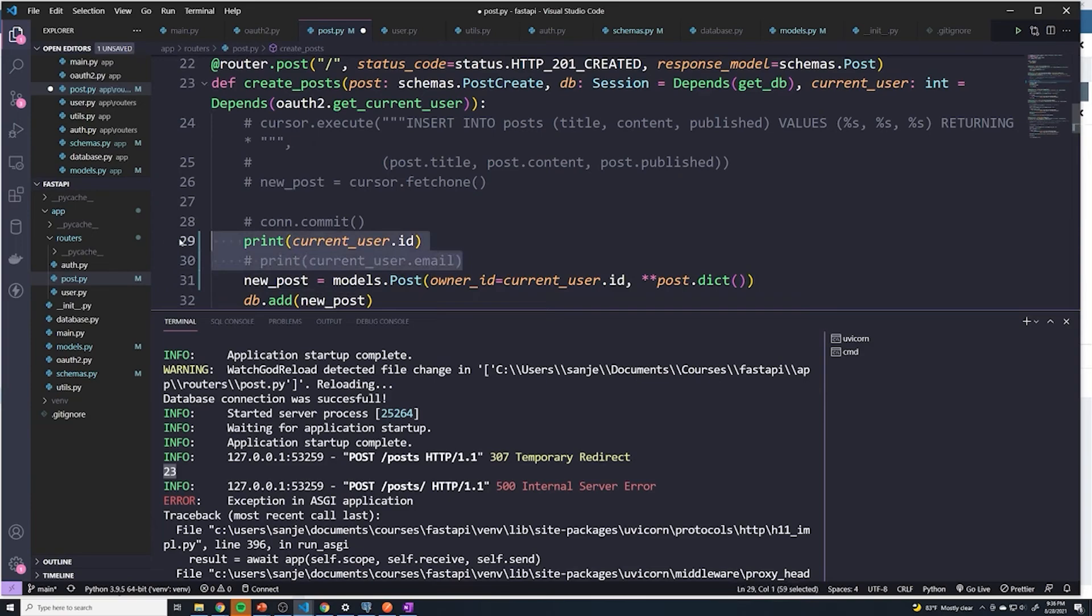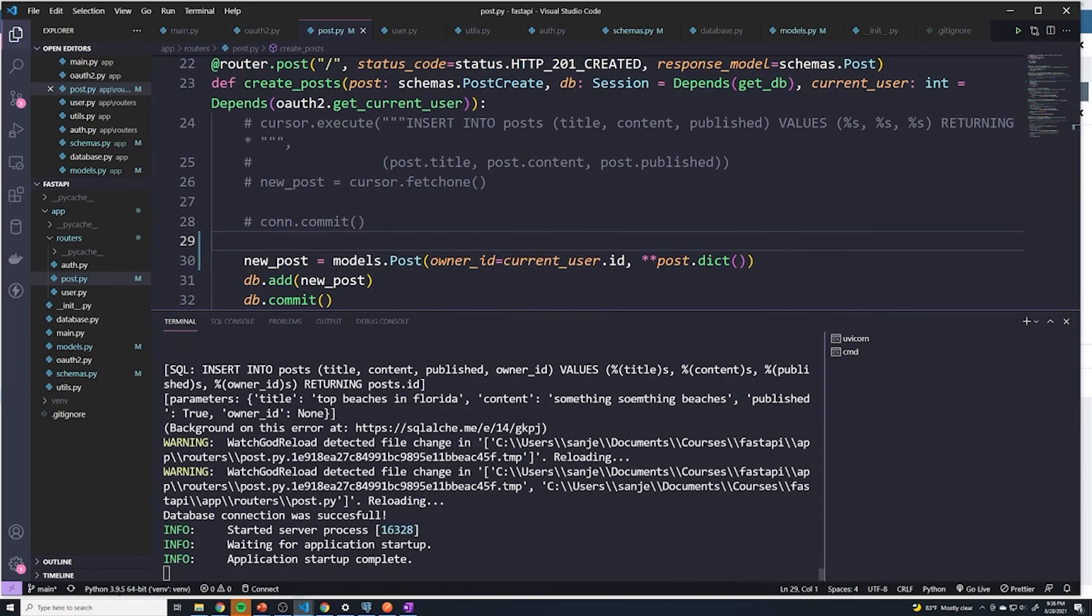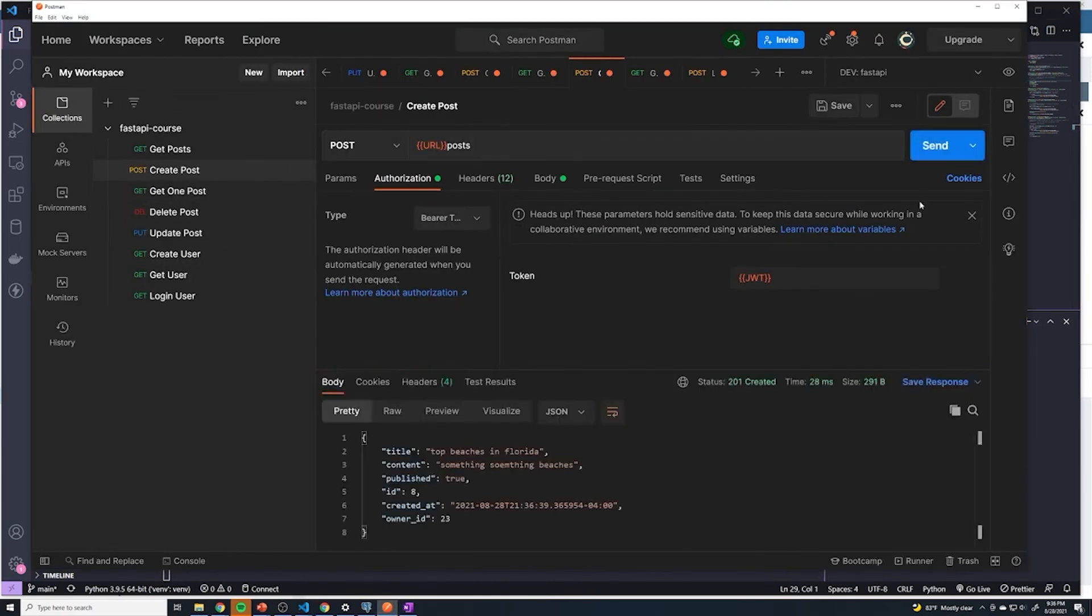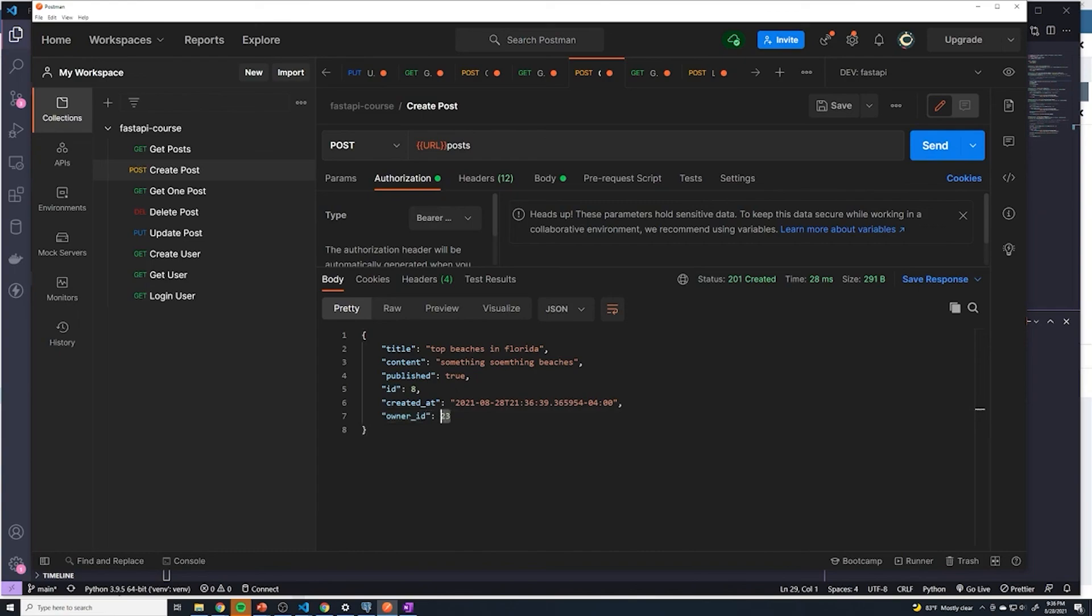I'm going to remove this code. Let's test this out now. If I do create post, look at that, no errors. You can see that the owner_id was automatically set to the ID of my user, which is 23.